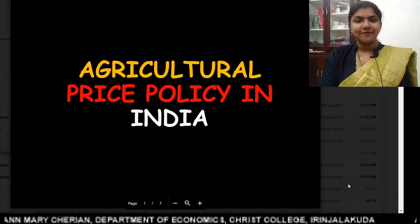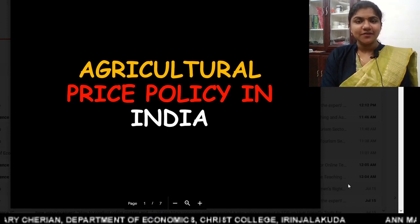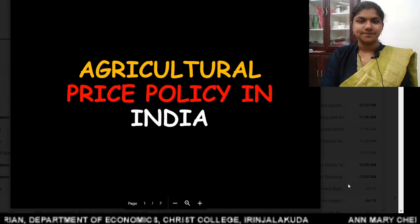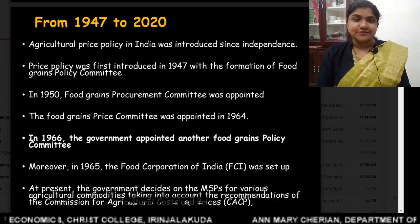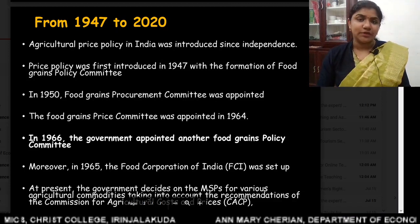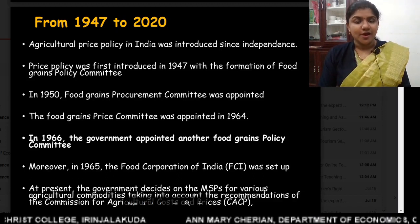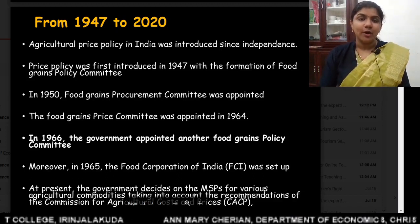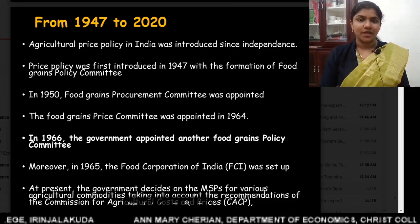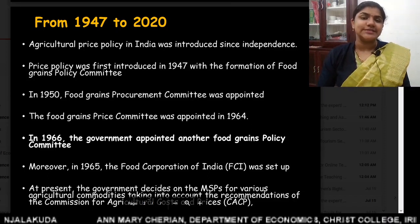Good morning students. Welcome to classes on agricultural economics. Today we will be dealing with agricultural price policy in India from 1947 to 2020. Agricultural price policy in India was introduced since independence.